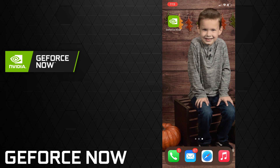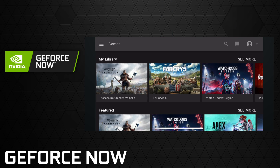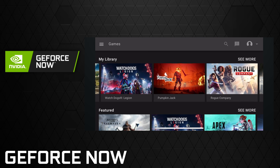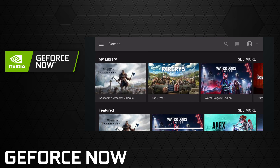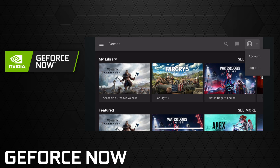That'll bring you right into the GeForce Now app through the browser and you'll need to click your little account icon at the top right. Once you click on that — I'm already logged in — but when you click on it, it'll take you to another web page to get logged into your GeForce Now account.